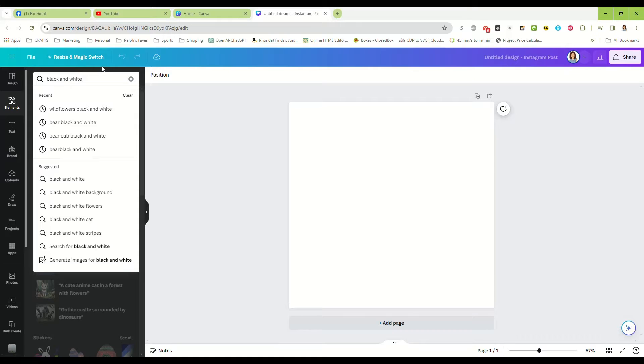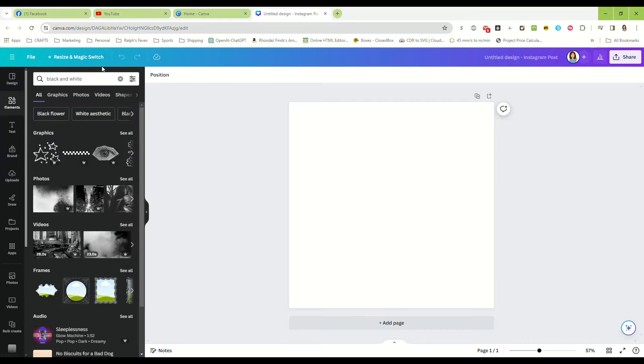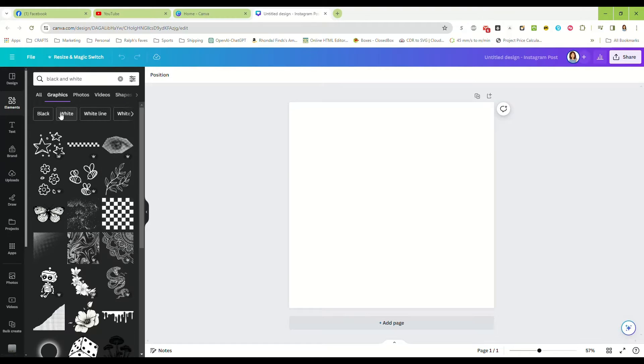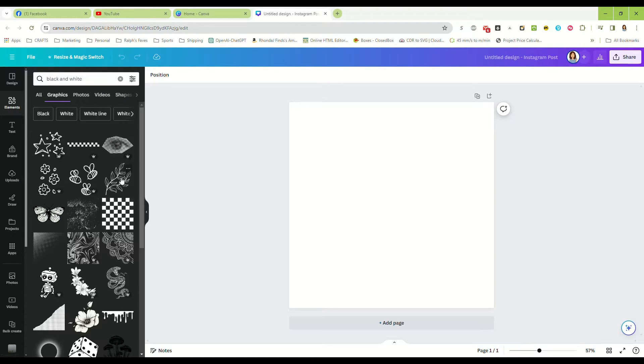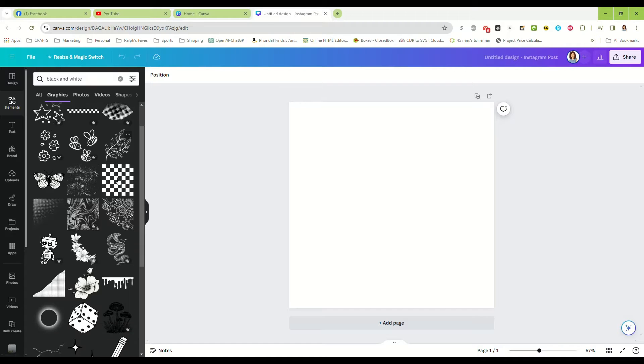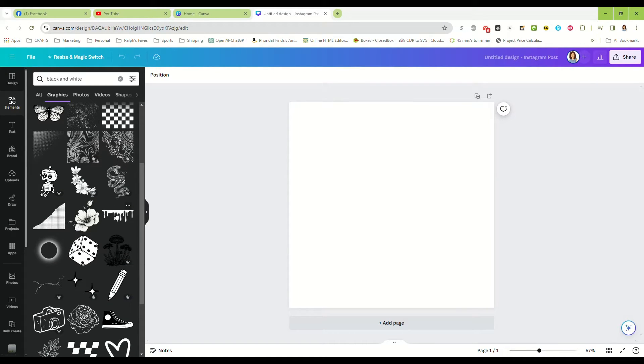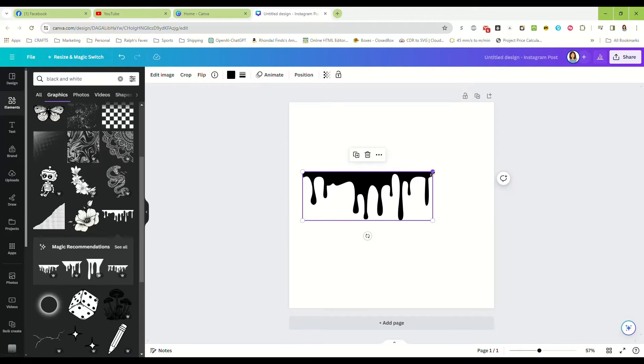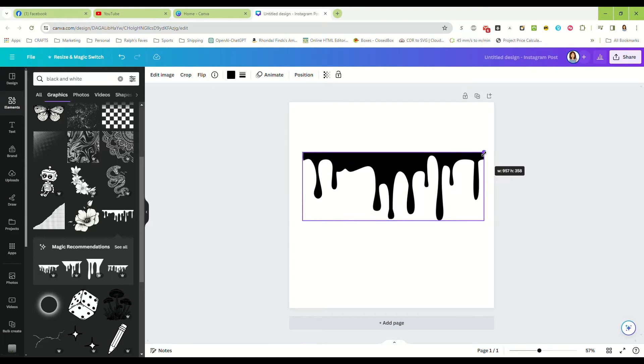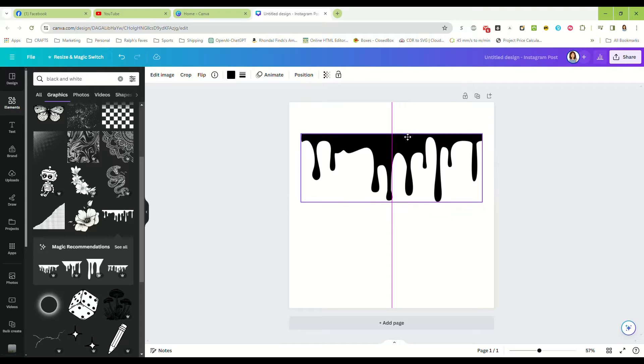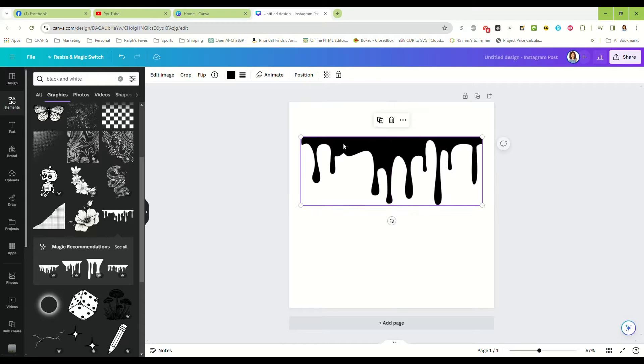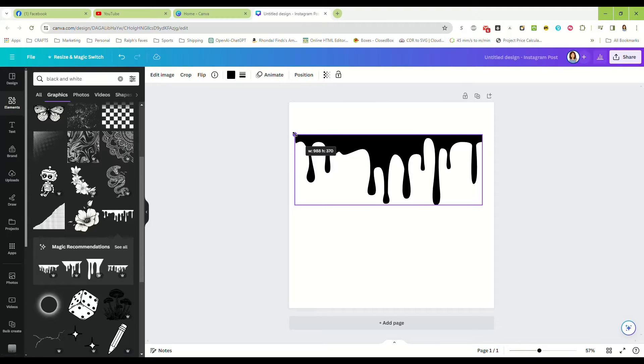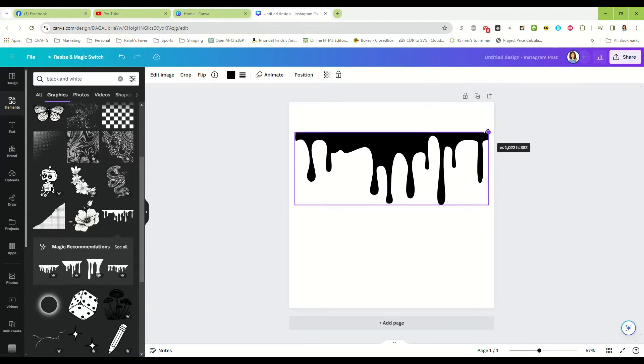And I am going to look for ones that do not say pro. Okay, this one looks like it is free, so we're going to make a frame from this paint dripping.